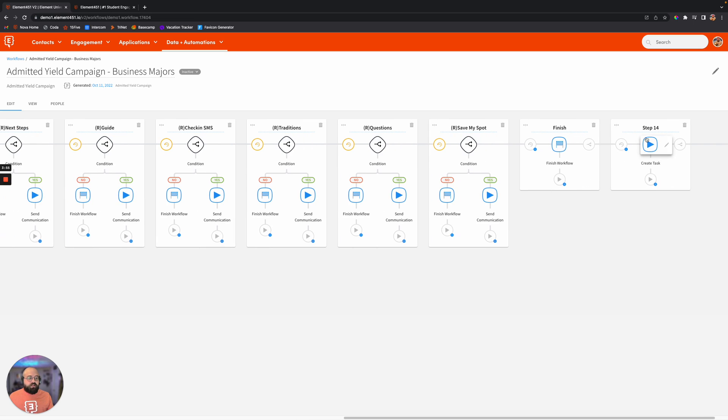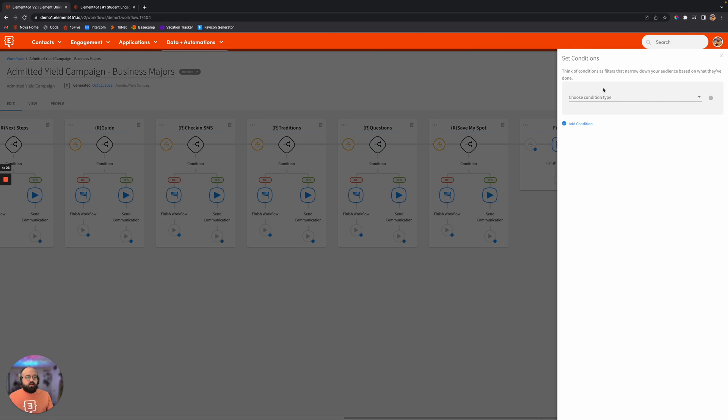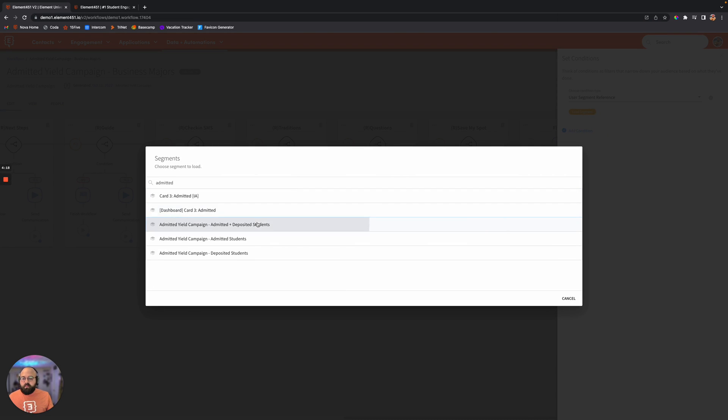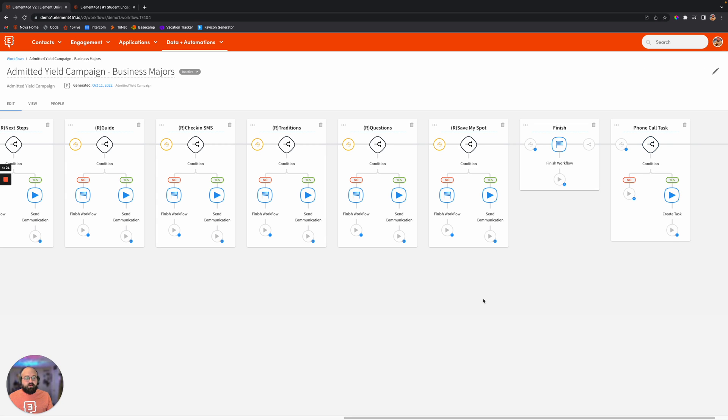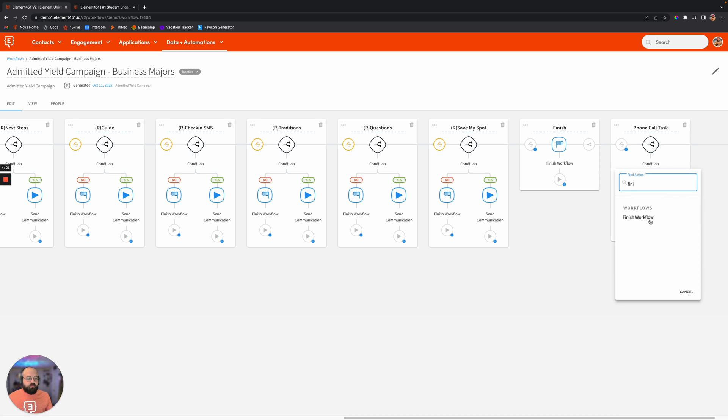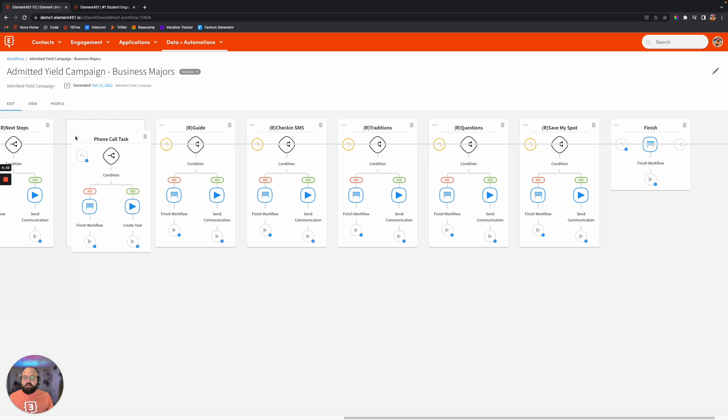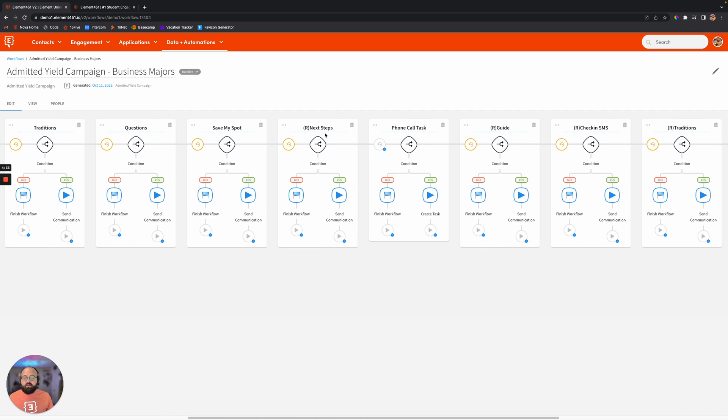So now we have this down here, and we rename it, phone call task. We'll run it down here, we'll add a condition, we'll load that segment, and we will do admitted deposited students. Now we have that condition there. If they don't fall within it, they'll finish the workflow. And now we can actually just go ahead and drag this over here earlier in this process.